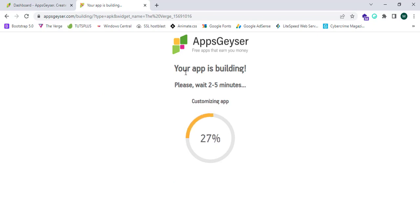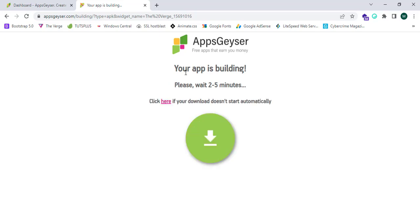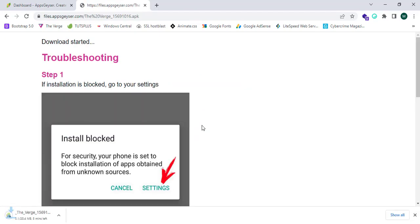Your app is building. Click on this icon. My app is now downloading — The Verge. We have successfully installed the APK of The Verge.